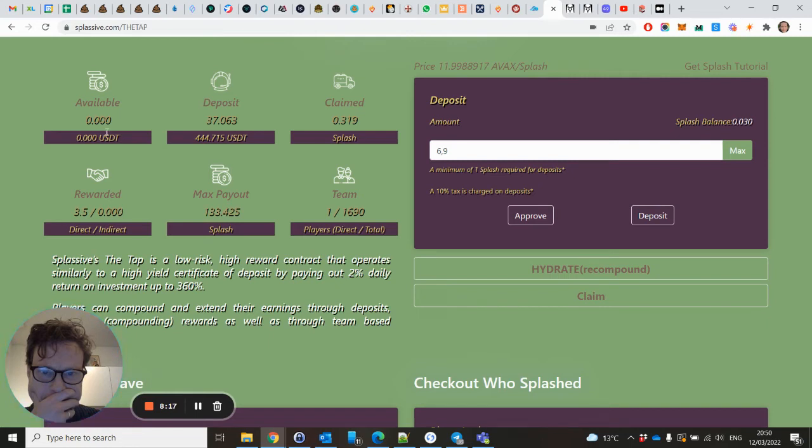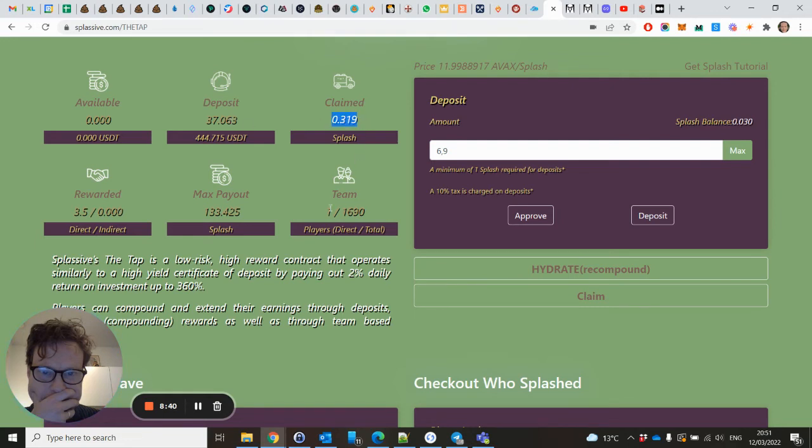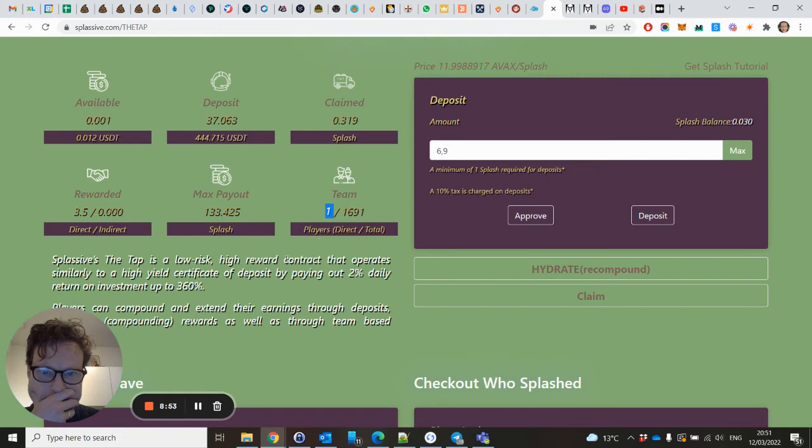Here you will see your daily 2% Splash. The claimed - when you hydrate, so hydrate is two steps in one. It means claiming this and redeposit within your deposits. That's why it says 0.3 here. Rewarded is because I already have a team of one person which deposited something. I will get I don't know, 10% or 5% of it.